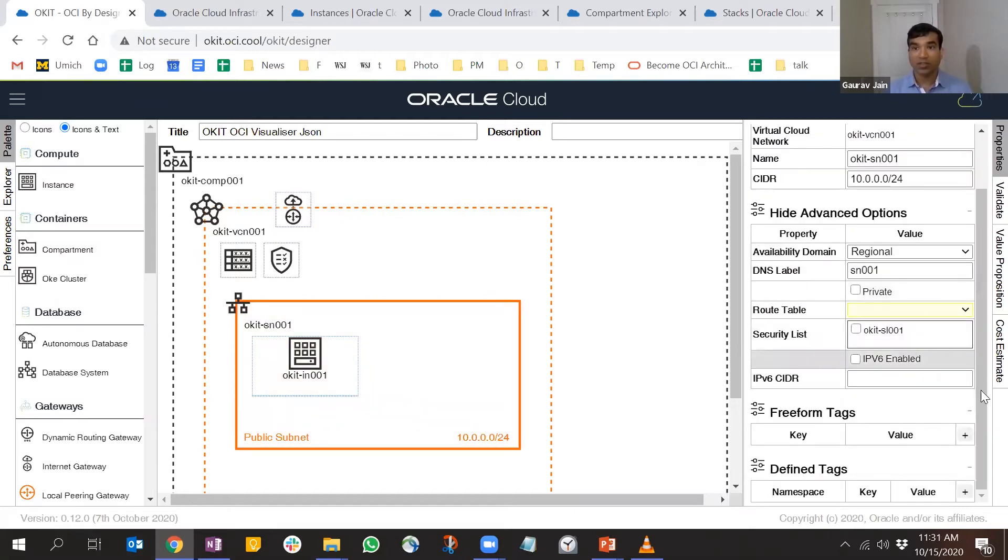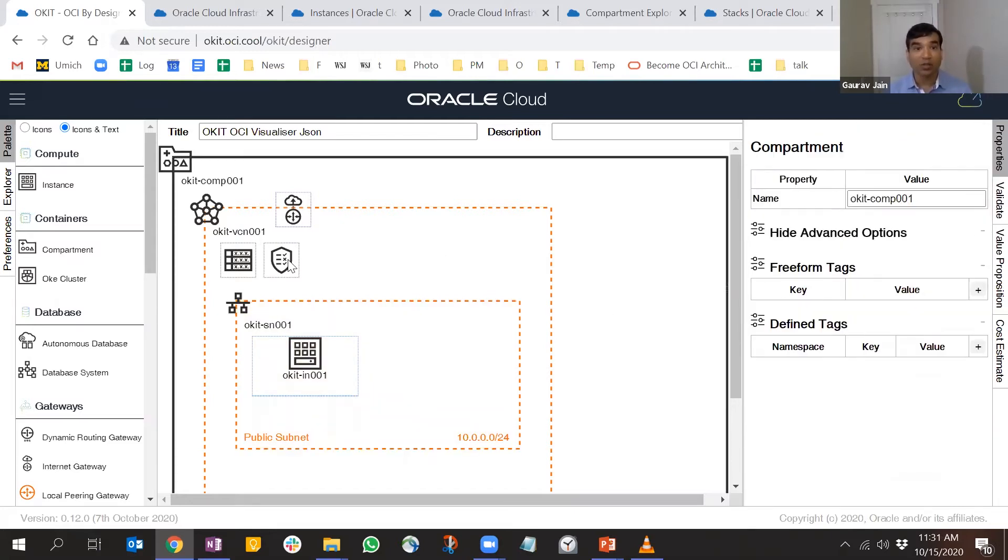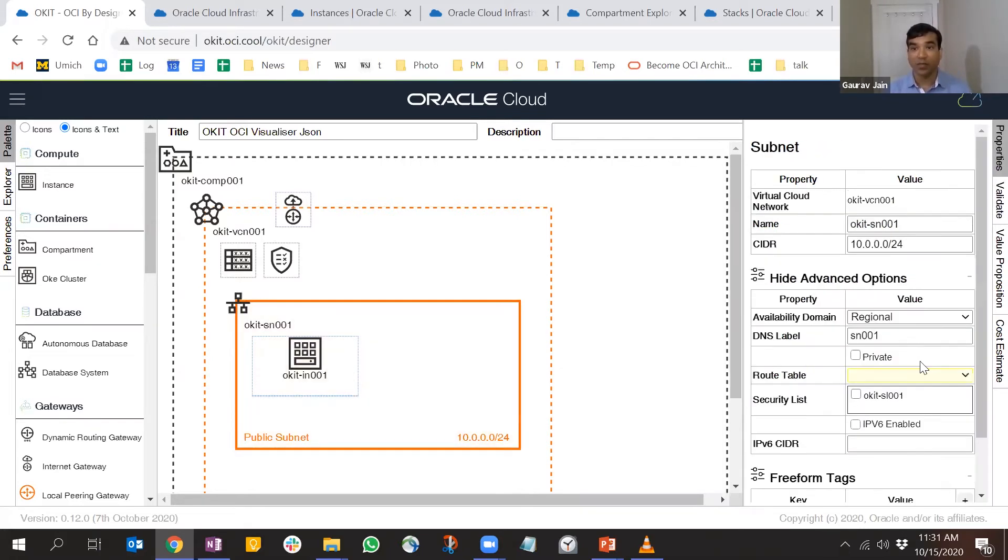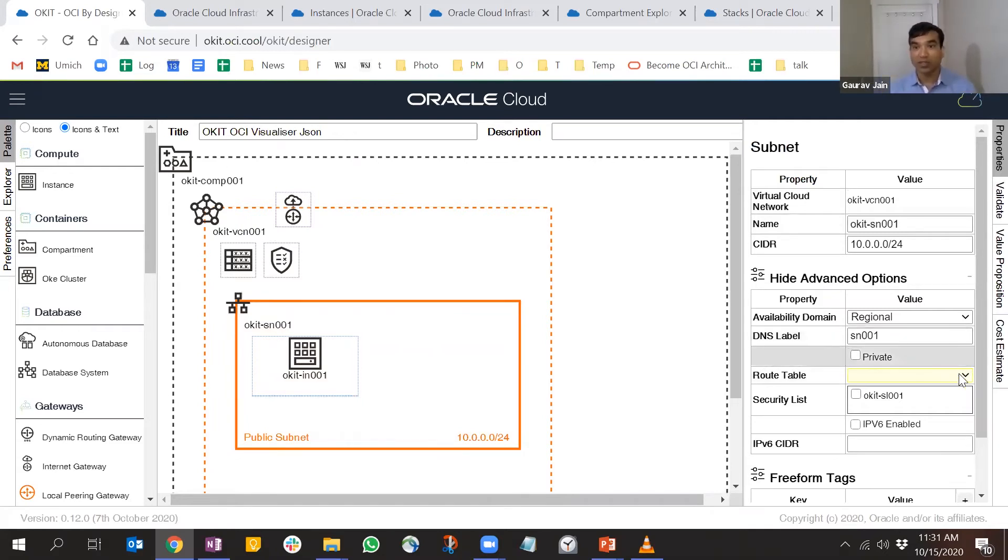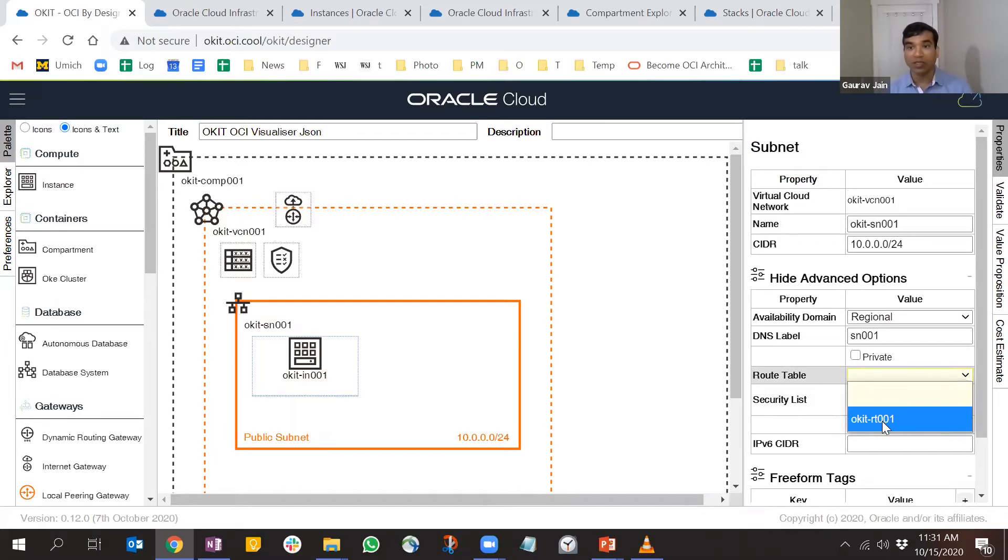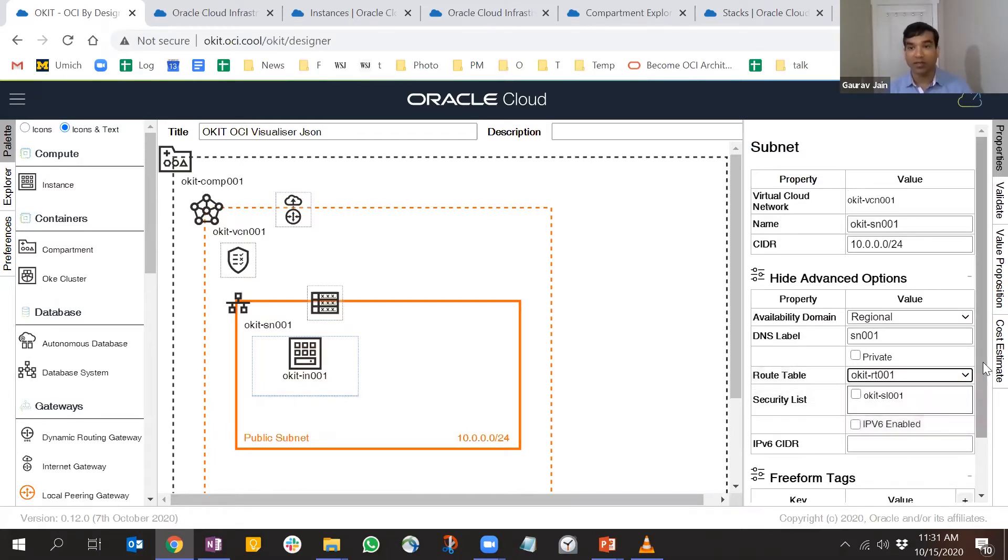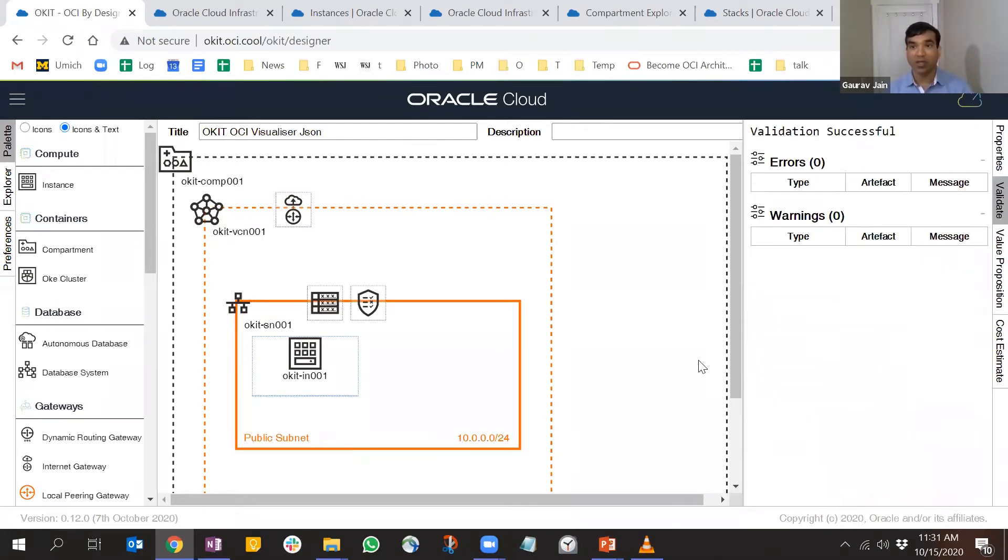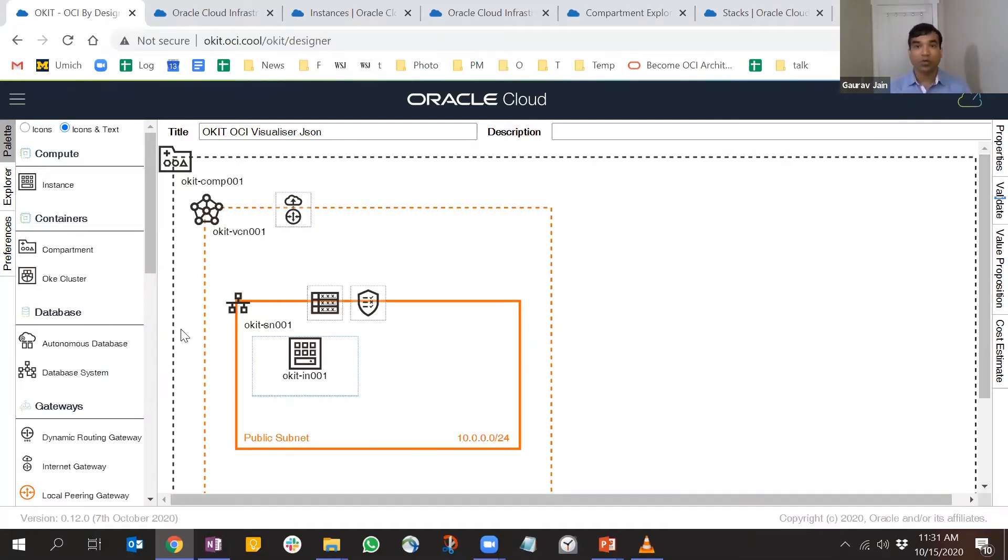For the subnet, once we provide this information, hopefully this attaches itself to the subnet. I'm going to choose the OKIT RT 001 - that's the one I have right there - and the security list is SL 001. Everything seems good now.